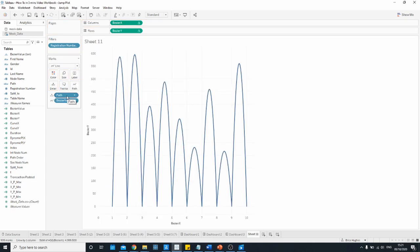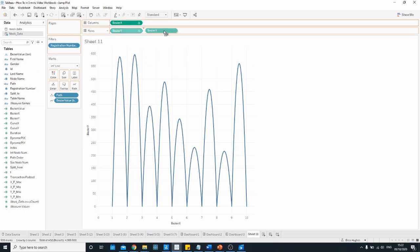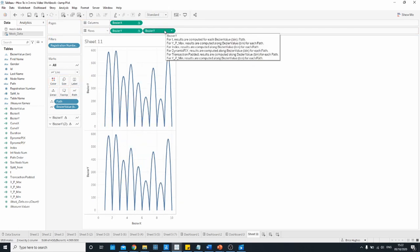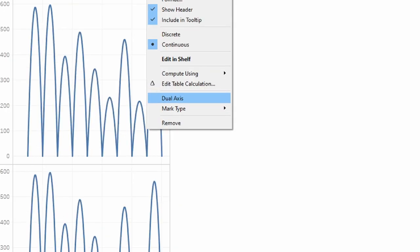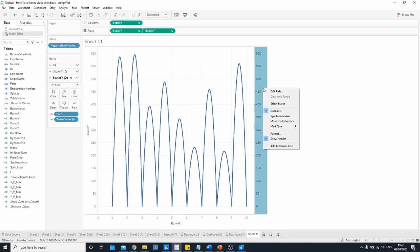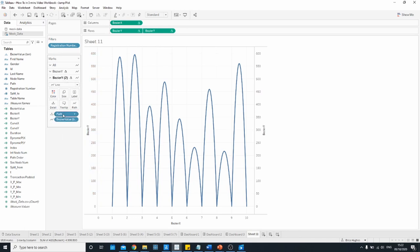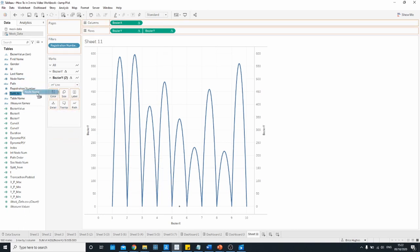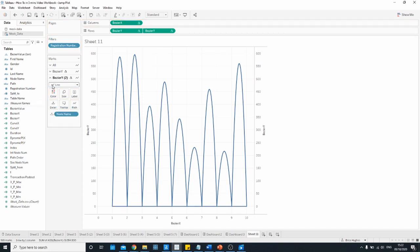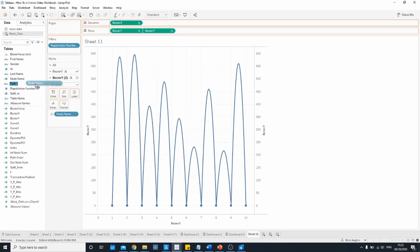So we've got our curves sorted but we might also want circles for each of our checkpoints. To do that I'm going to duplicate the bezier y field which is on rows by holding the ctrl key and dragging it over before dropping it and then I'm going to right click and select dual axis. Just to be sure I'm also going to synchronize the axis and then I'm going to go over to the second copy on my marks card. I'm going to remove the path and the bezier value bin and instead I'm going to bring the node name onto detail. Change this from a line type to a circle type and I'm going to bring the node name onto the label.